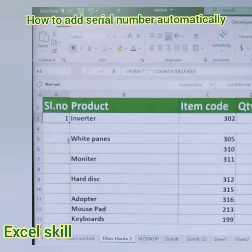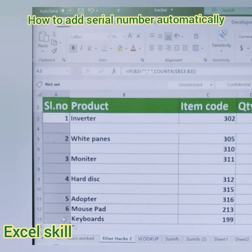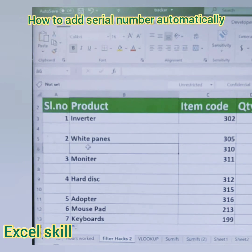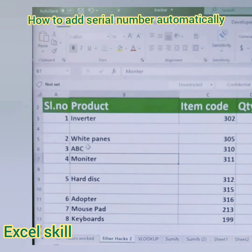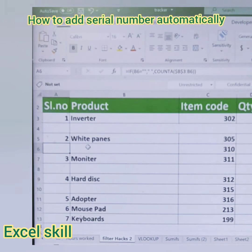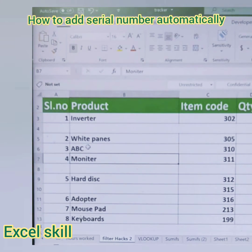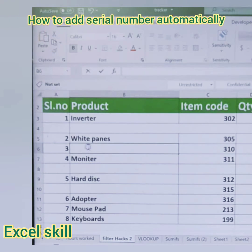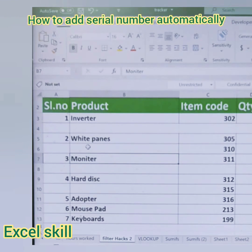The same number will appear for each subsequent value — one, two, three, four. To test it, I'll enter something in one of the blank rows. It picks up the number. If I delete that entry, the number pattern also changes. I type 'abc', the number changes, and if I remove 'abc', the number updates accordingly.